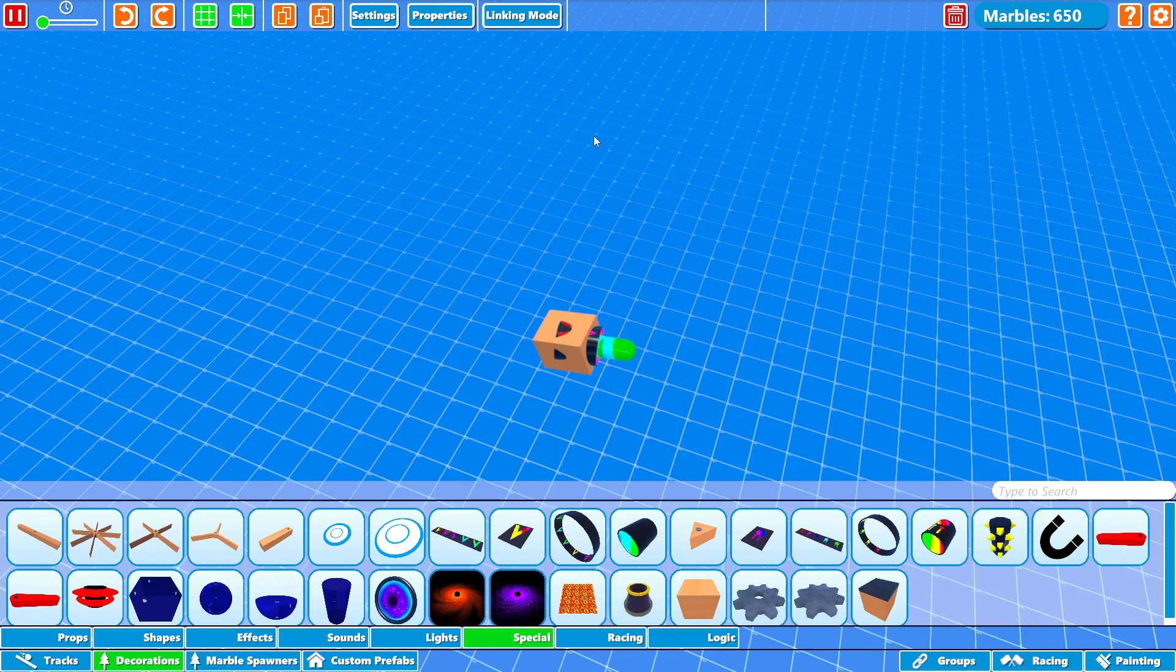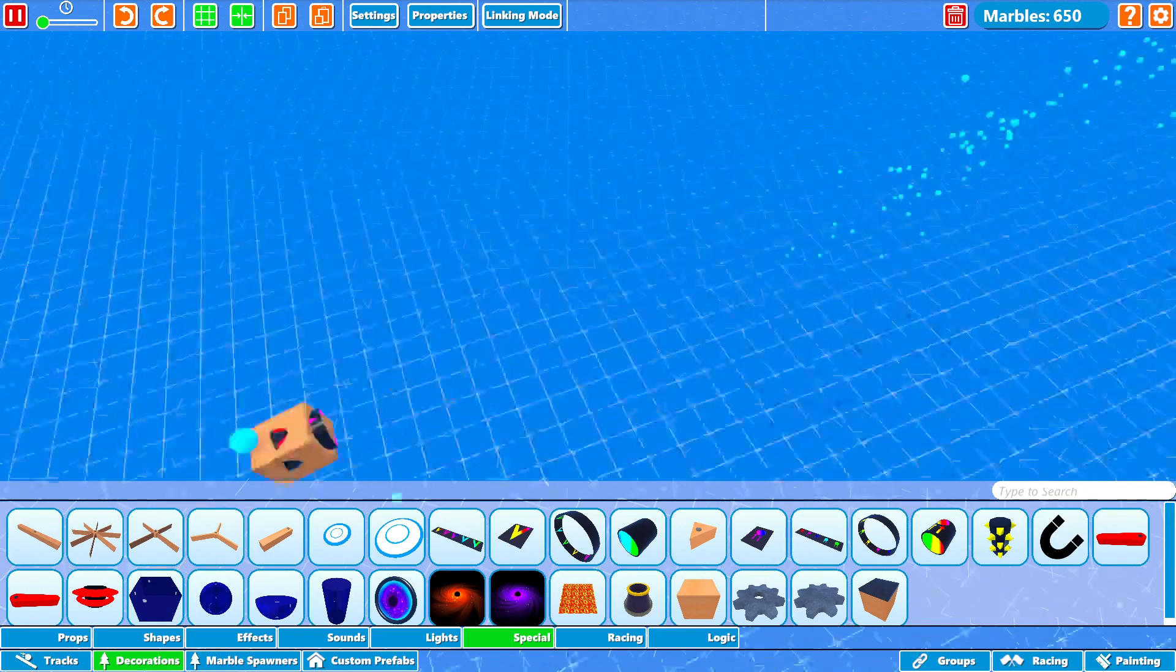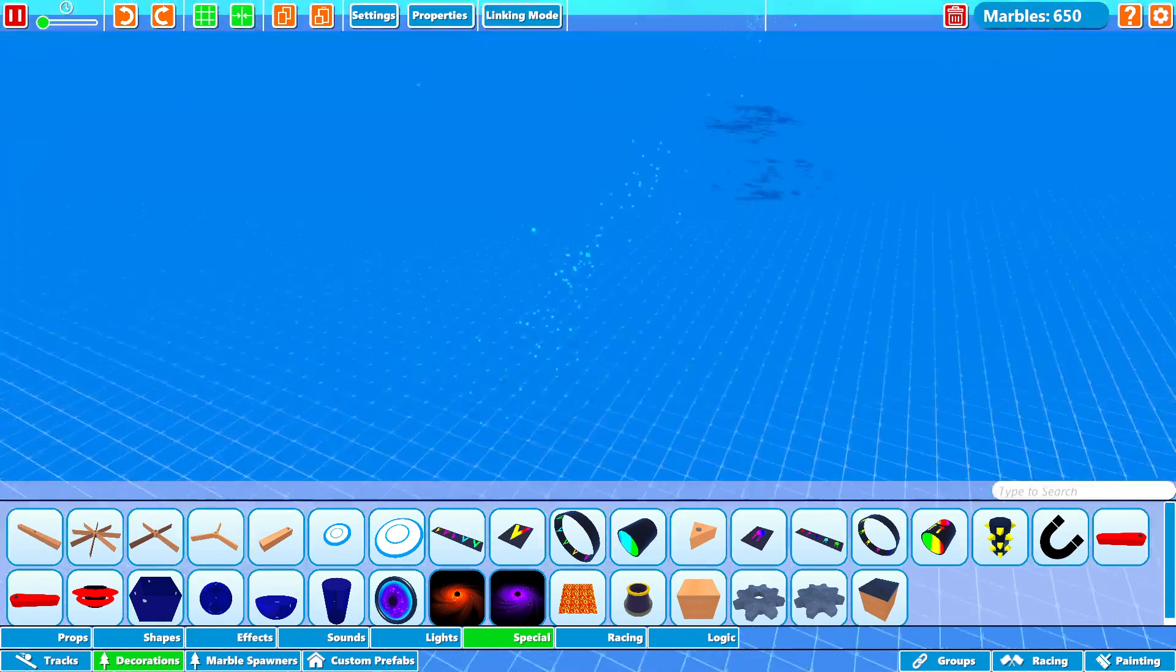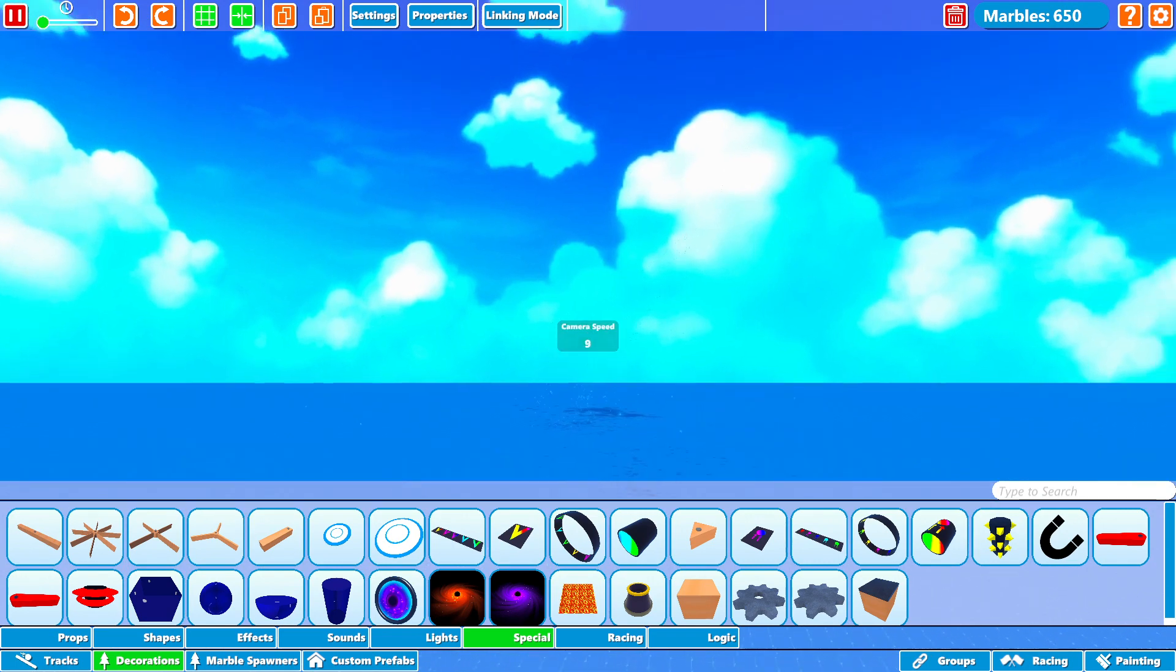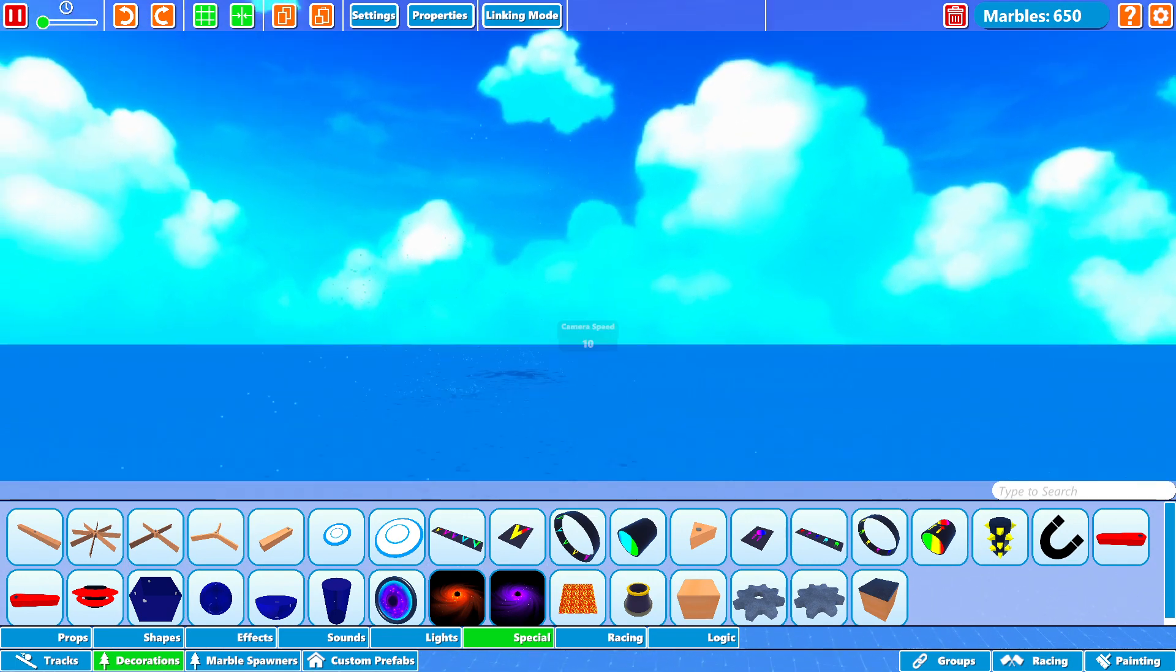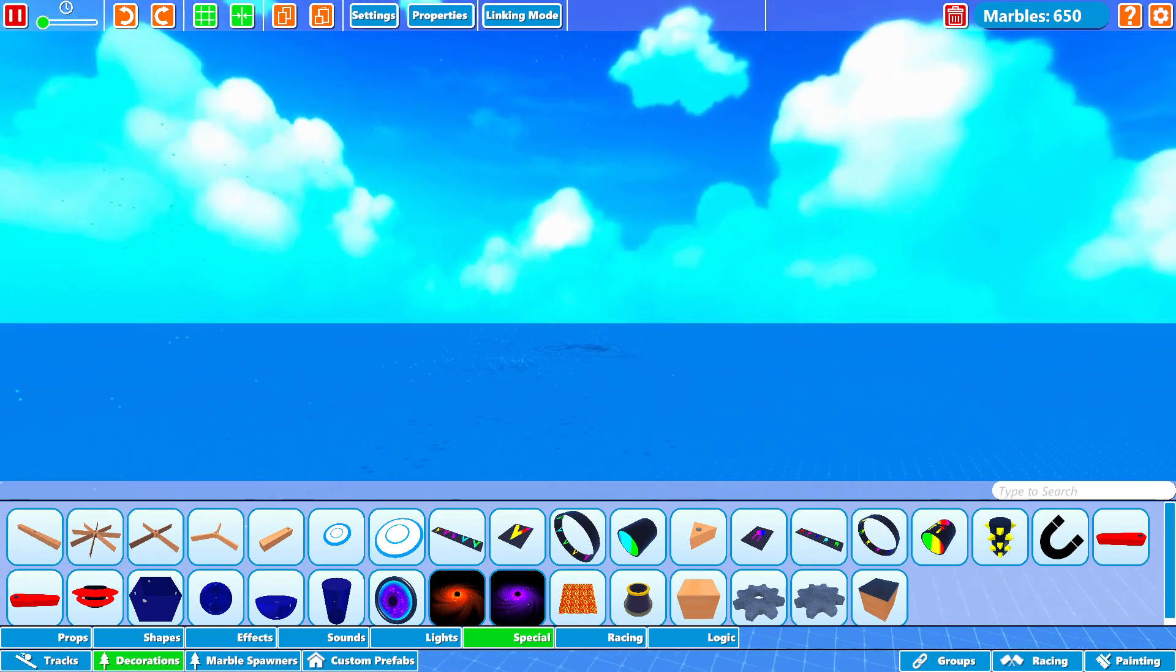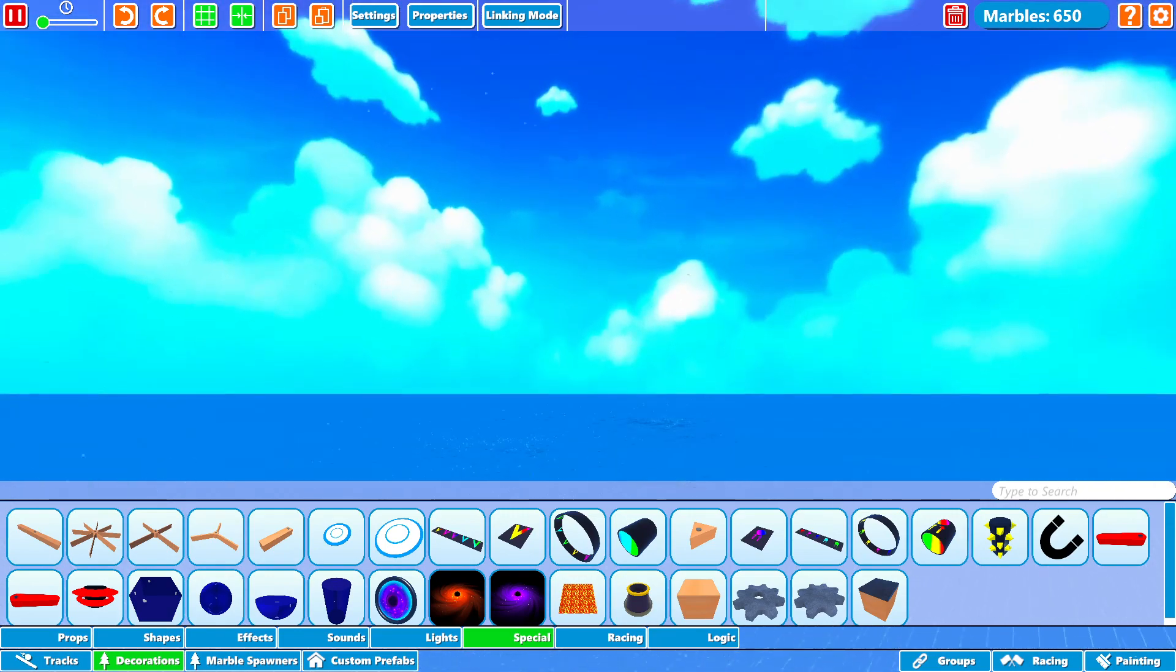This is the smoothest my computer's ever ran on Marble World, a smooth 2000 frames per second. Holy crap. They went far.